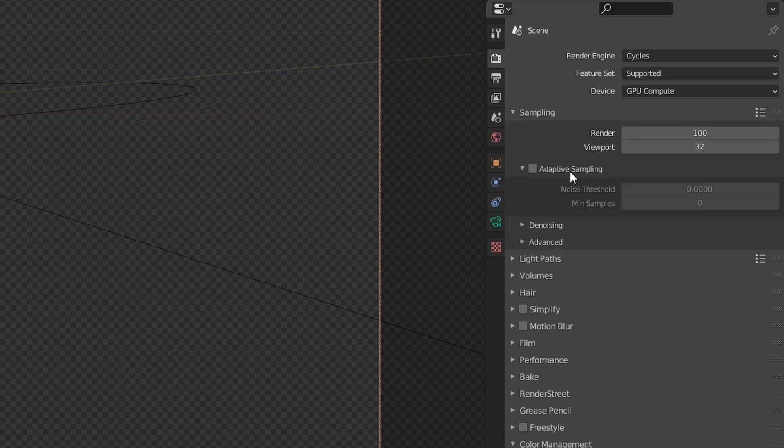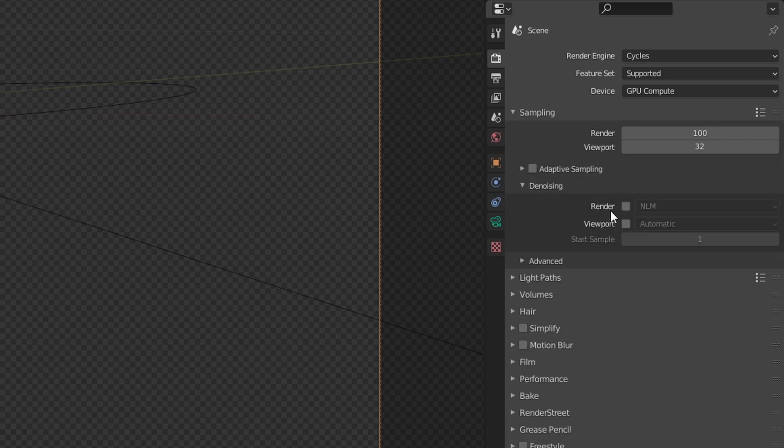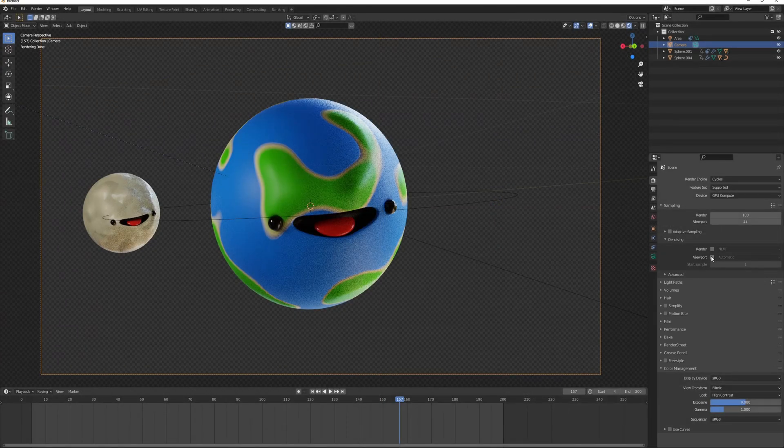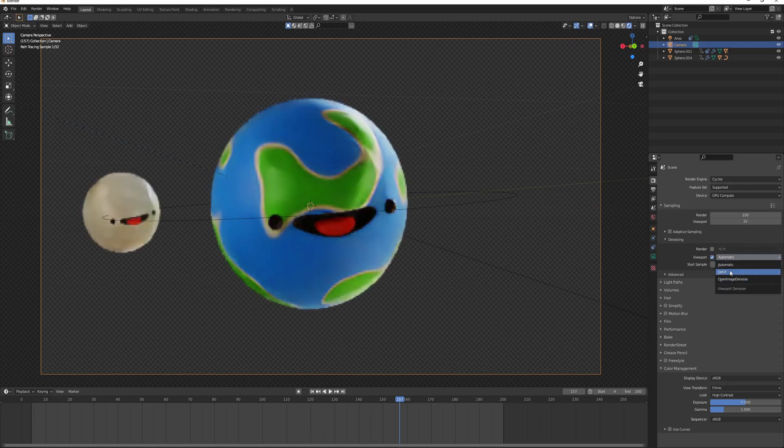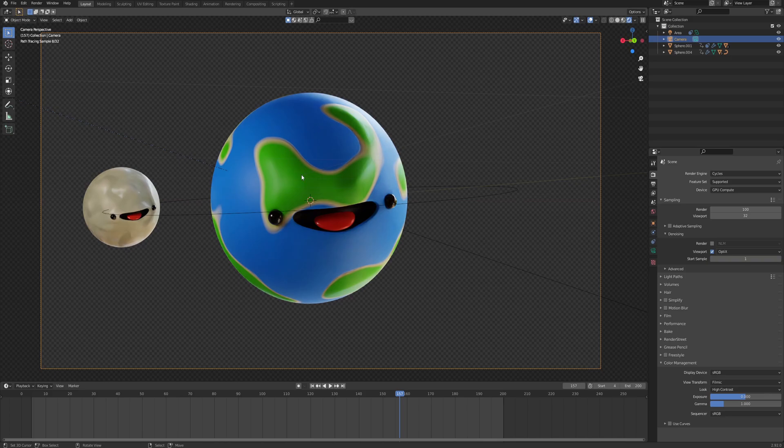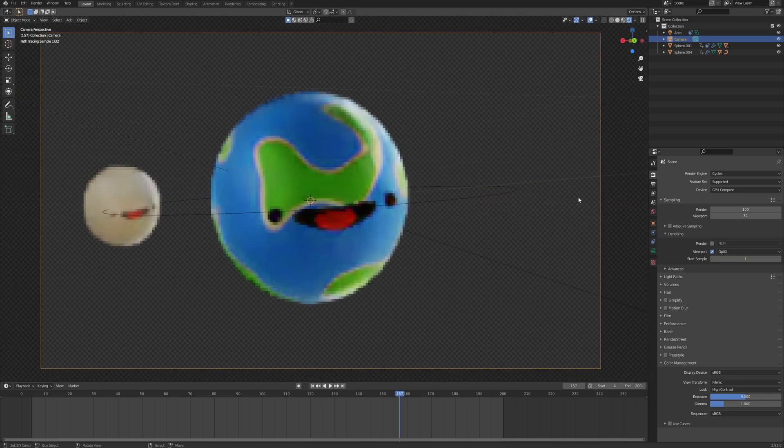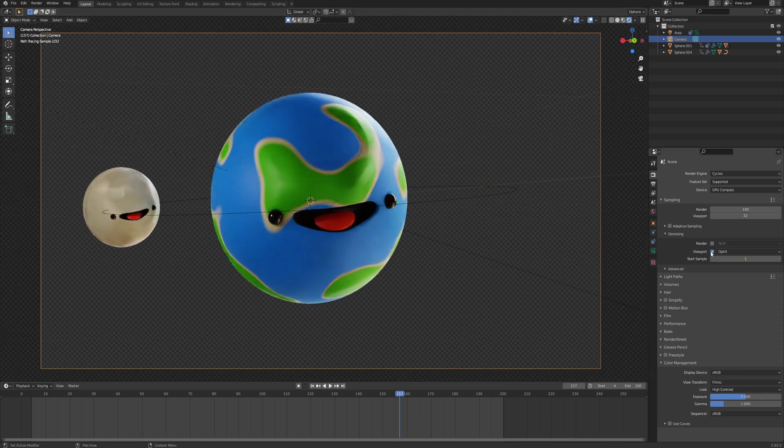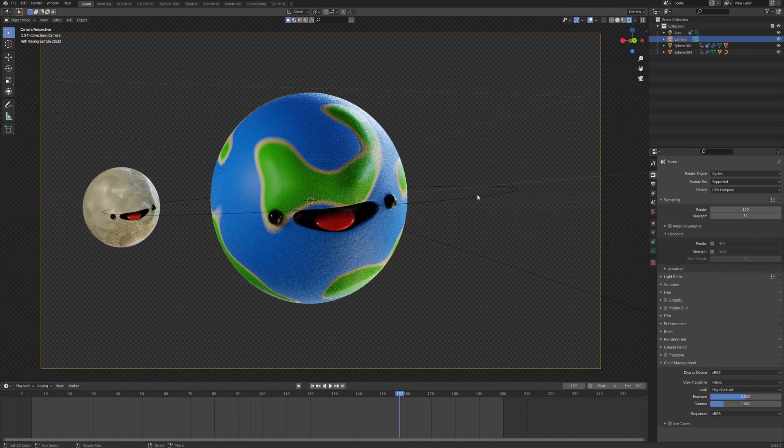So usually by default, I have it at 200, but I can also drop it down to 100. Adaptive sampling, I don't tend to use it because there is a danger of artifaction most of the time, so I just leave it closed. Denoising, render and viewport. For the render, I set it up separately. For the viewport, I can just open it up and set it to Optics, and it's just going to directly denoise my picture. But again, since the viewport is already fast enough, I just don't keep it open.